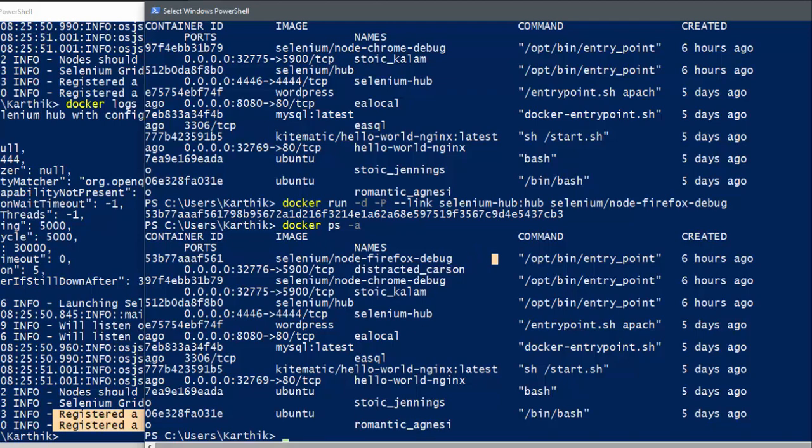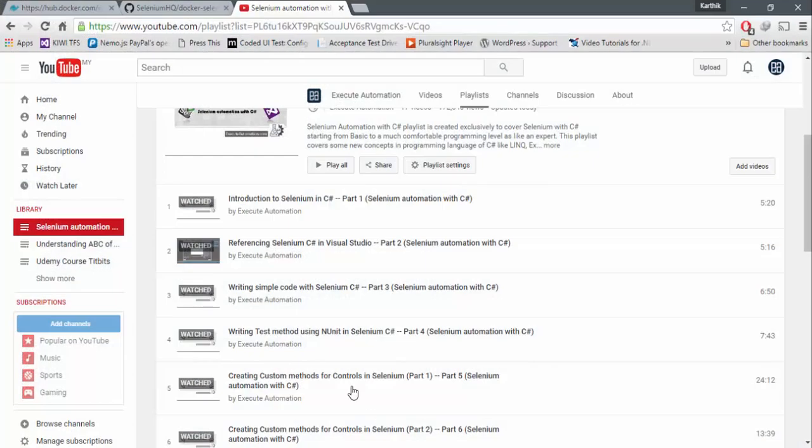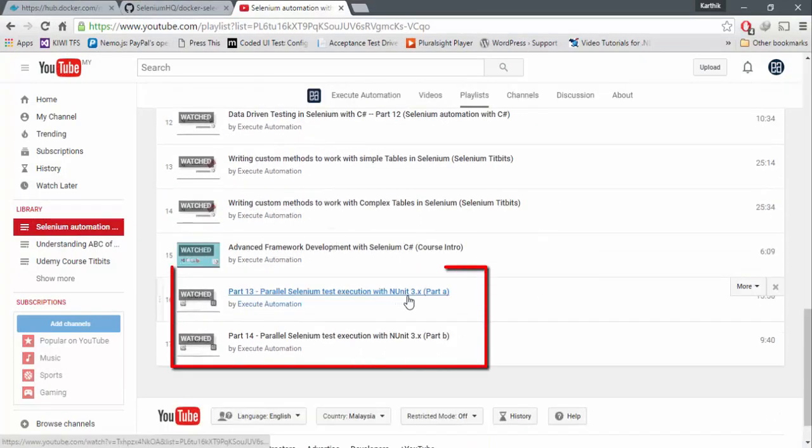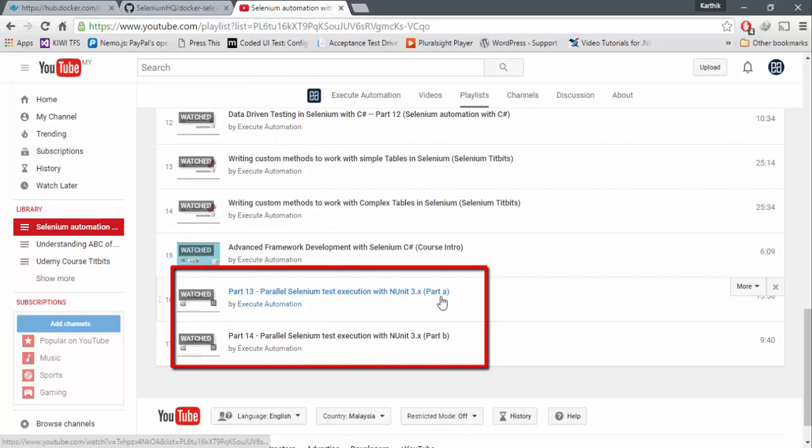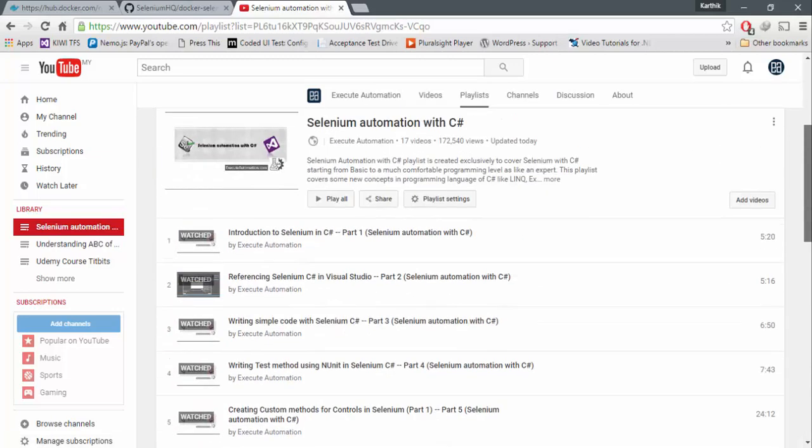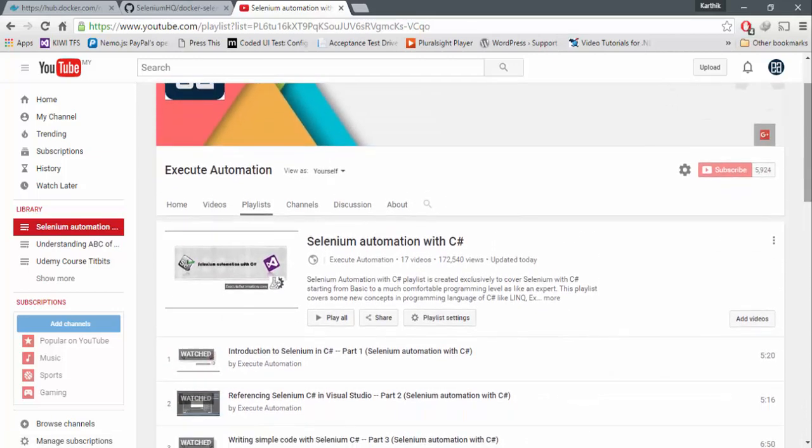So now we have to write a very simple code to run a test on two different nodes. What I'm going to do is I'm actually going to steal some of the code which we have already discussed in our executeautomation channel on this. The parallel test execution with NUnit 3.0.